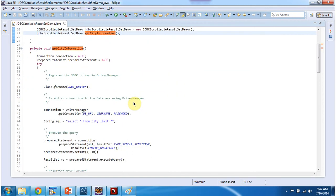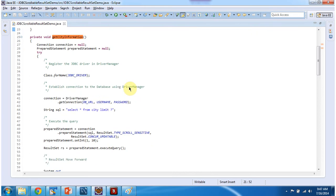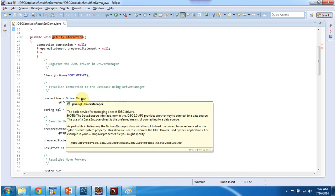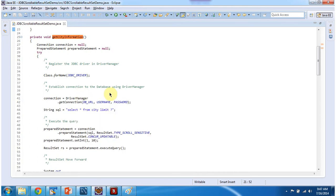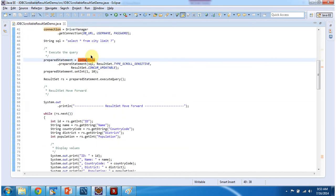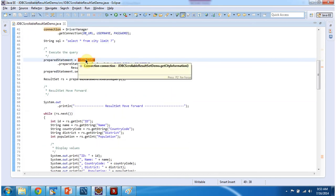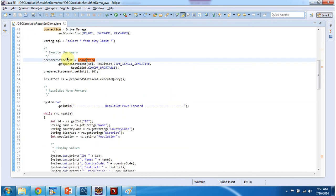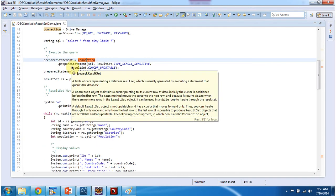And in getCityInformation method what I am doing is I am registering JDBC driver in the driver manager. And using driver manager I am establishing connection to the database and getting the connection object. And once I get the connection object I am calling prepare statement method.